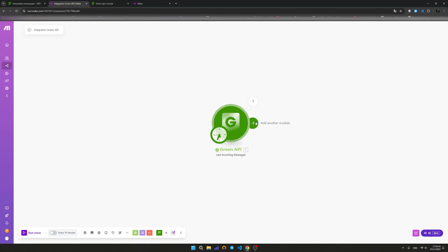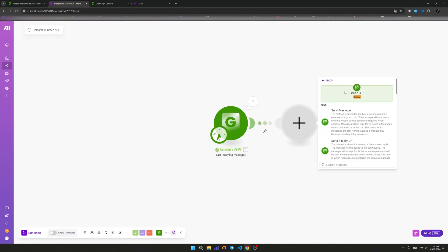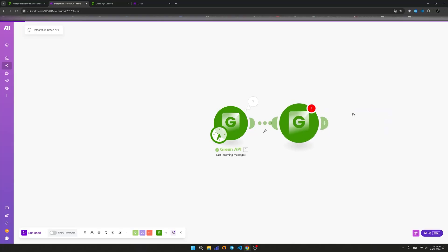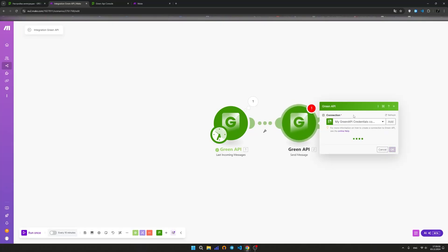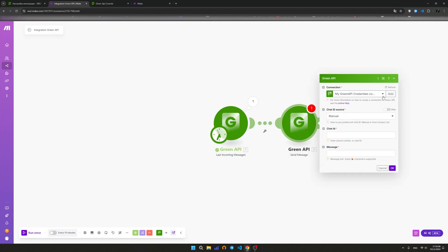To set up the action, click on the semicircle next to the trigger. Then a blank gray circle with a plus sign will appear. Select the app to perform the action. To do this, find GreenAPI in the list of apps. Select the method for sending messages: send message.